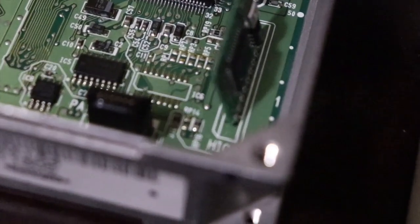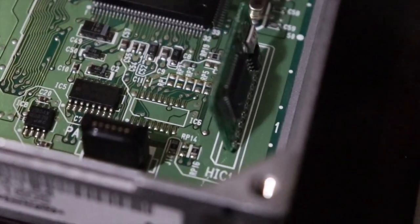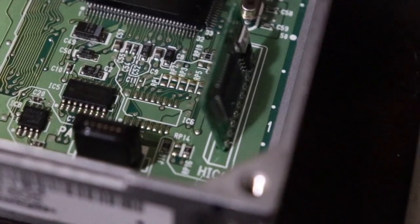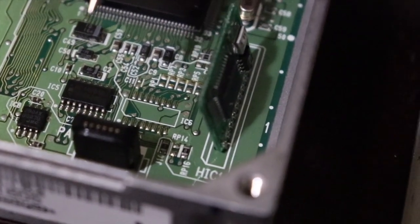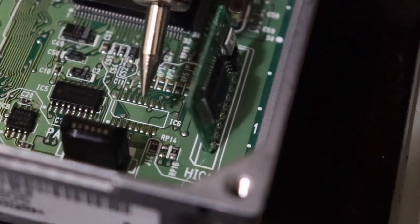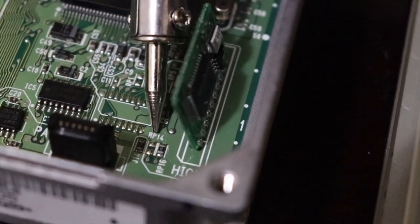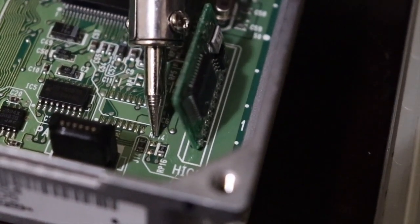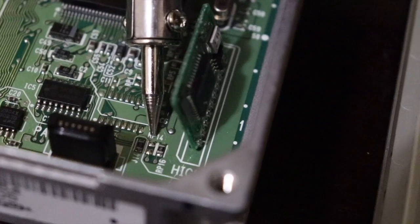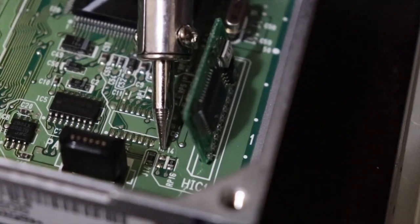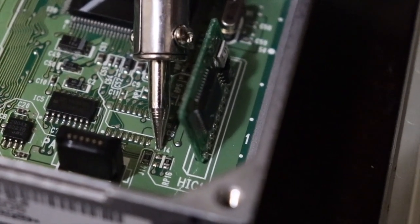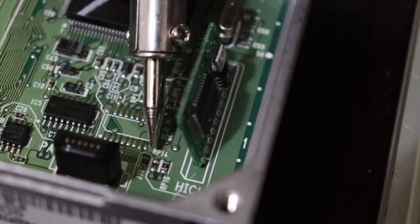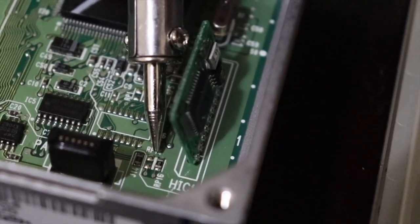All right, so once you remove both lids on the ECU, what you're gonna want to do is find the RP 14 resistor which is this one right here. As you can see the resistor...